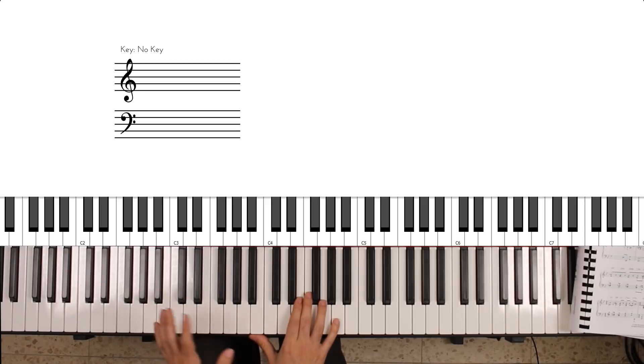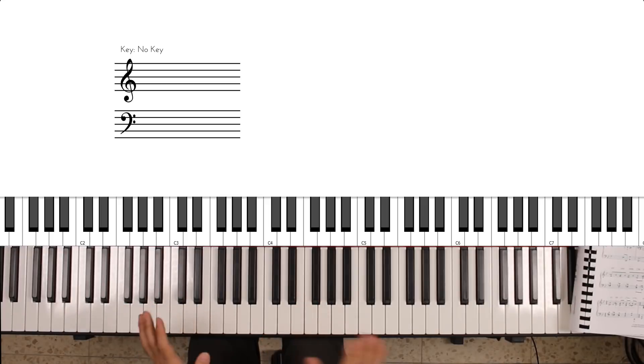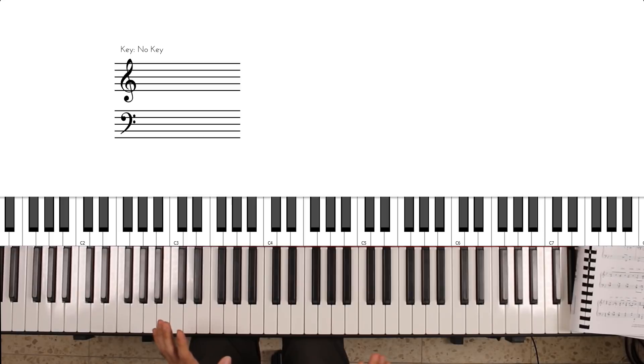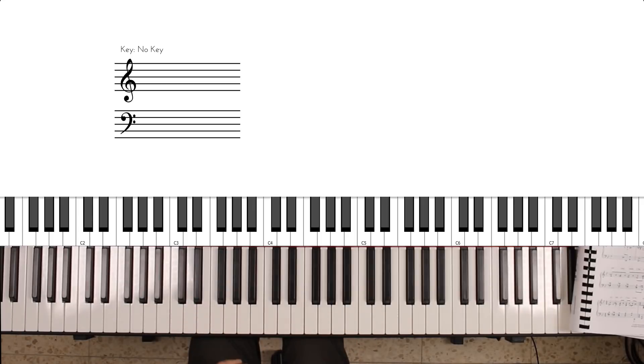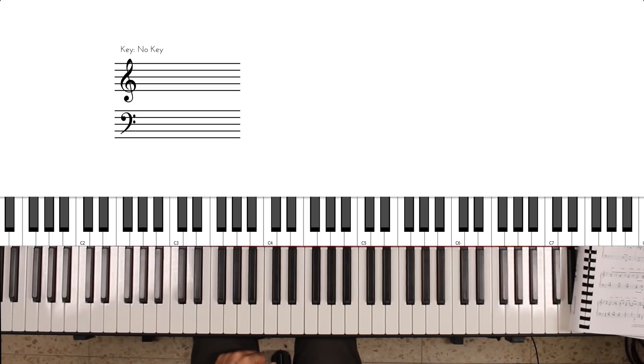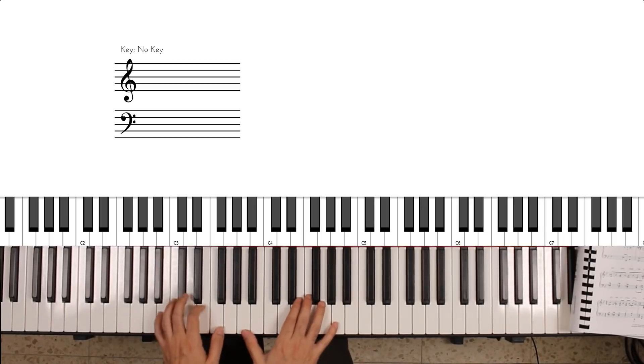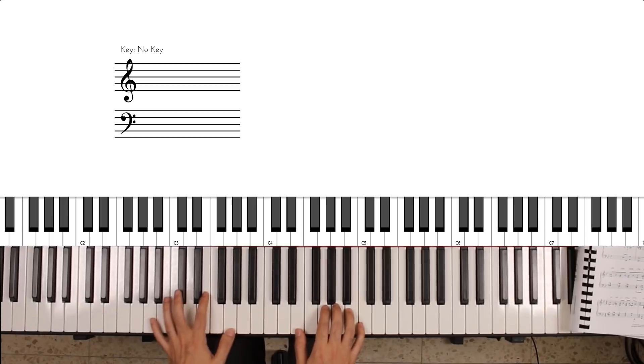Let me play the two pad sounds out for you, and then I'm going to layer them and you'll see how they complement each other. Here's the first pad.